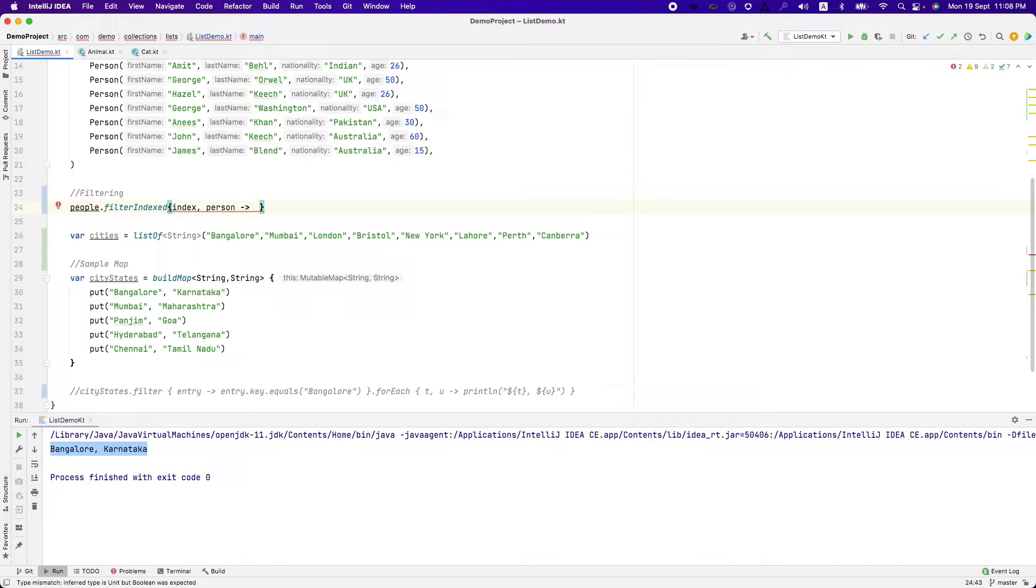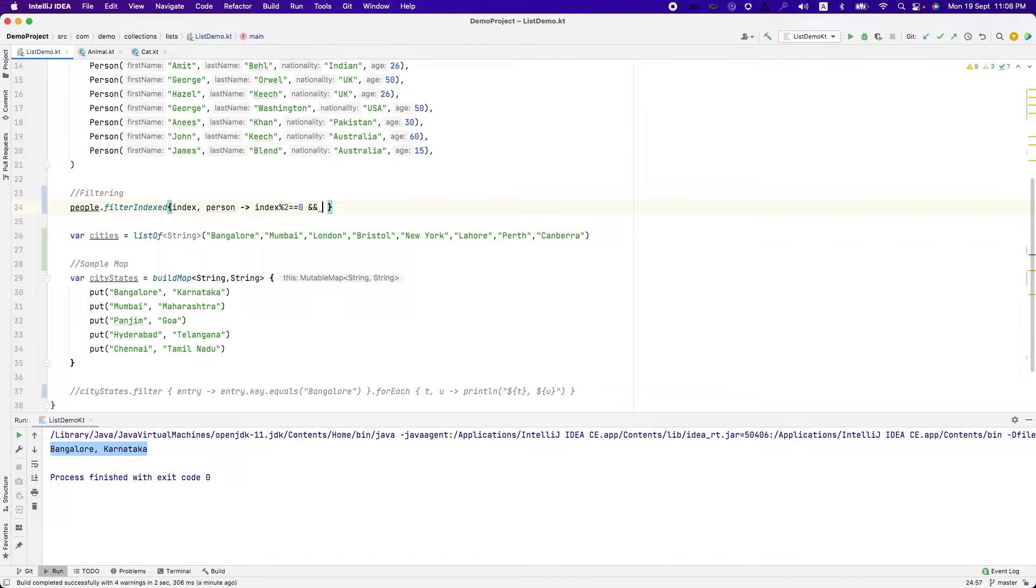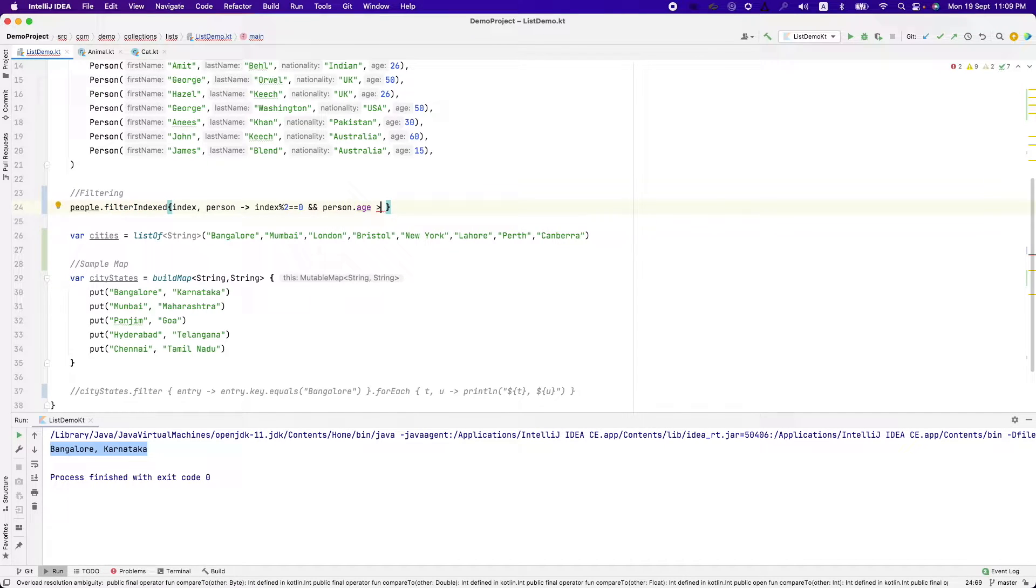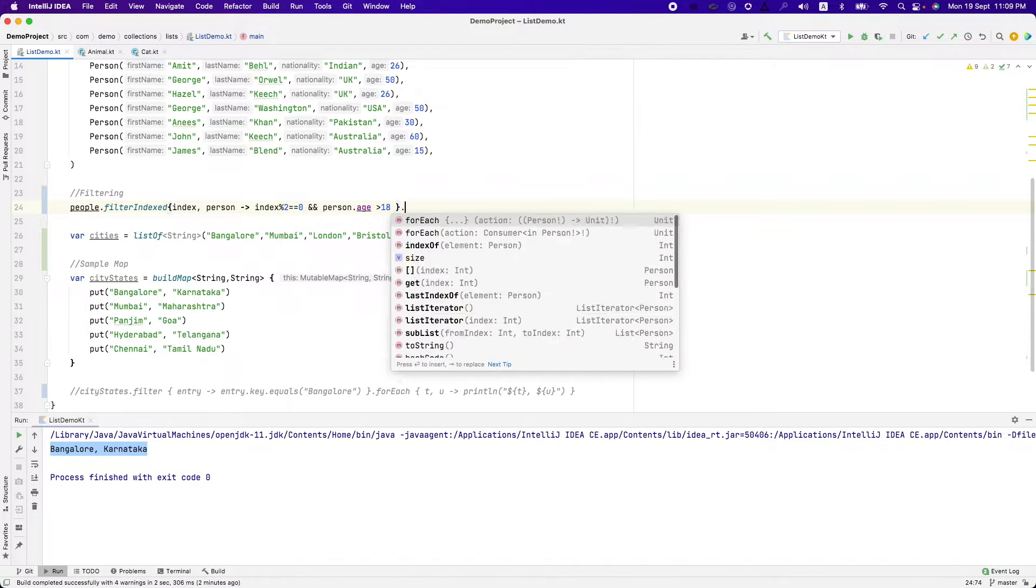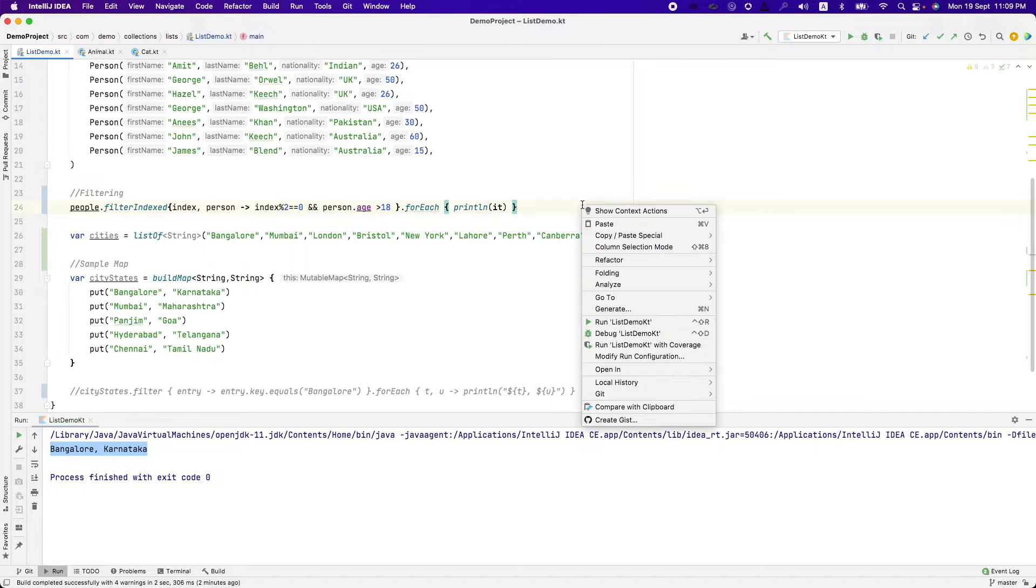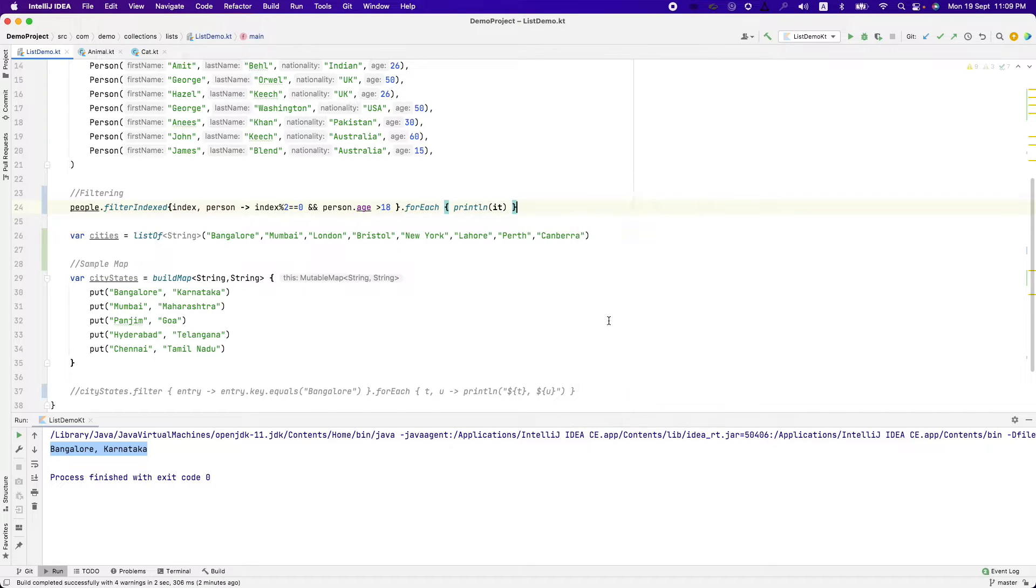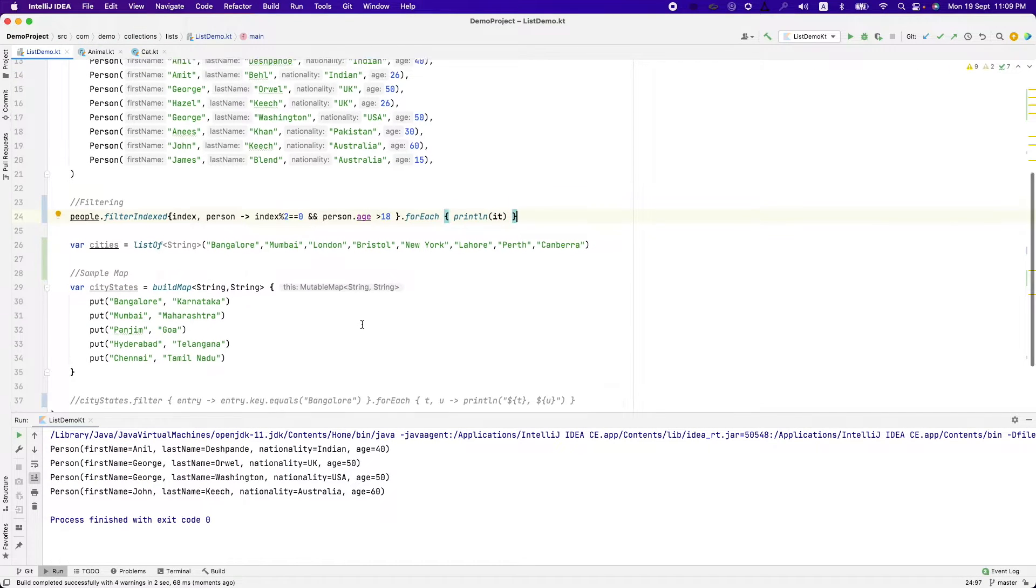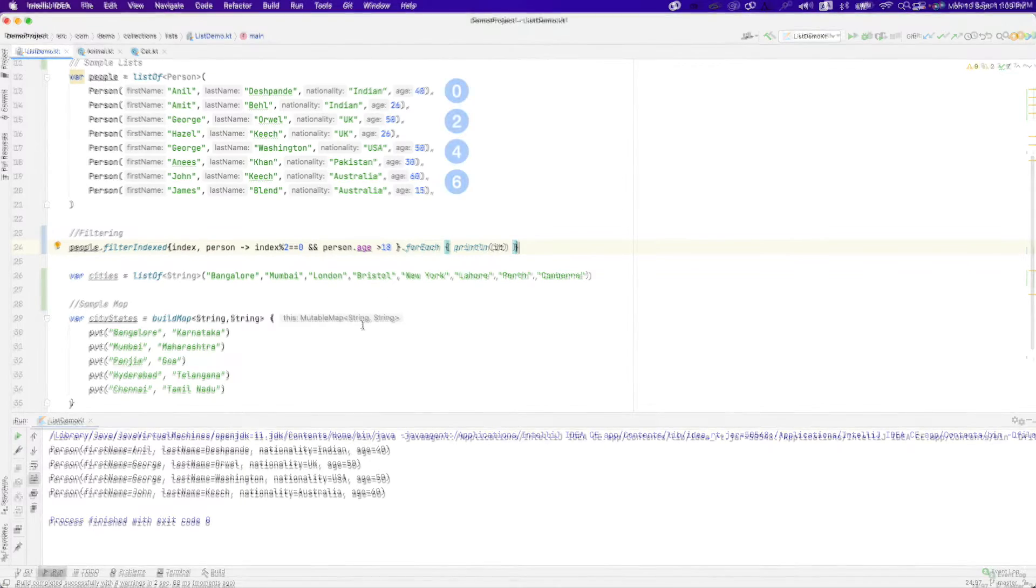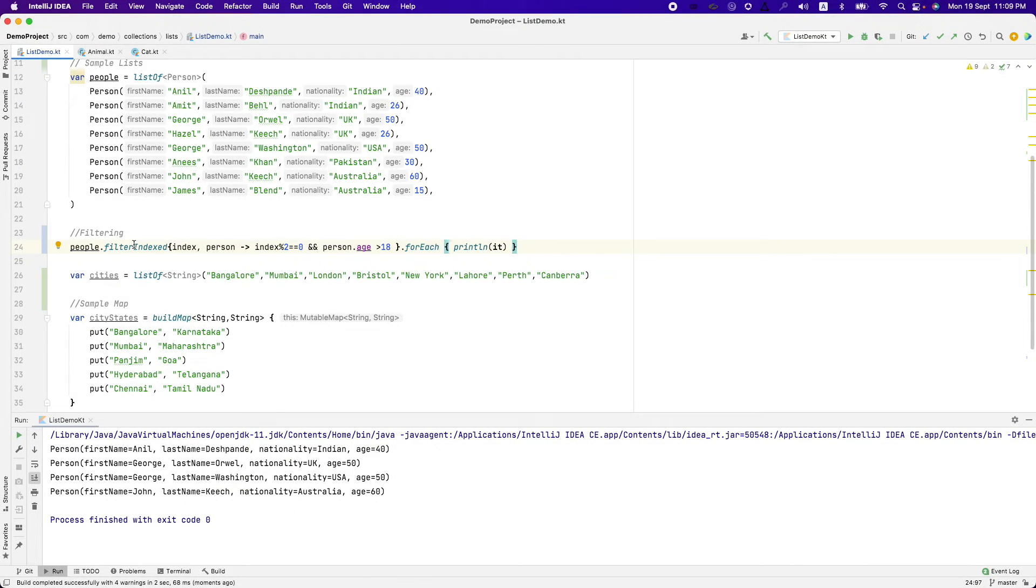Let's assume that you want to basically filter out based on index and some combination of person value. Say index modulo 2 that is basically you want to access the person at the even index and person dot age greater than 18 and then you want to print for each. And if I run this, you will see that only the elements which are at the even places they are getting printed.